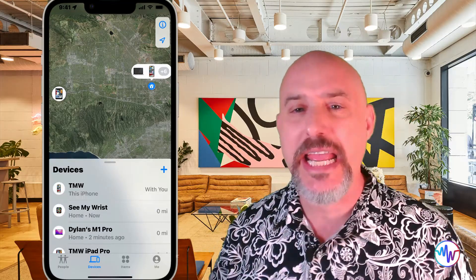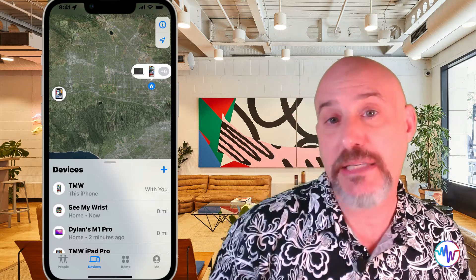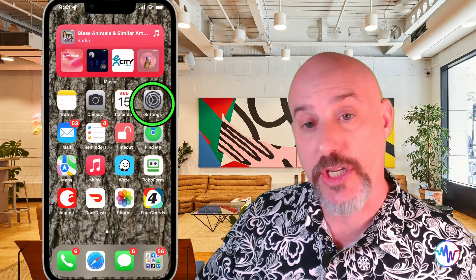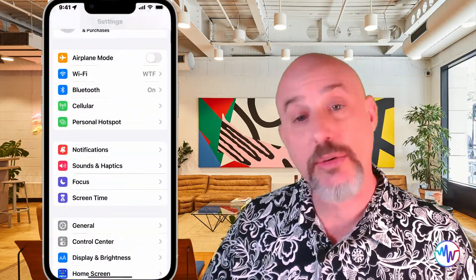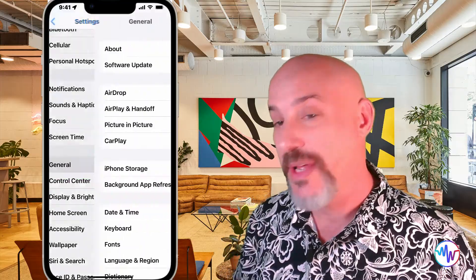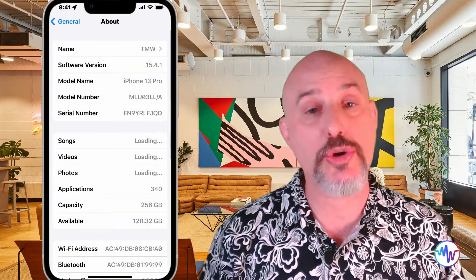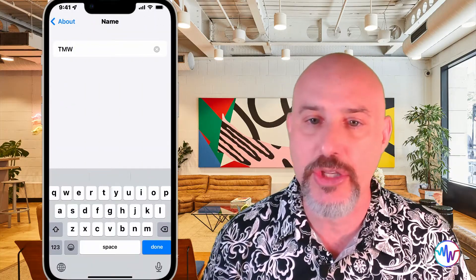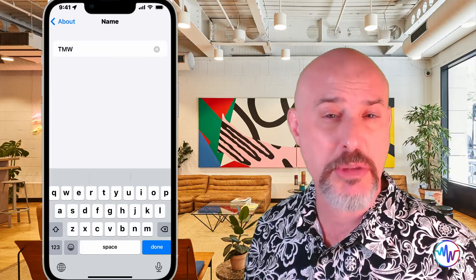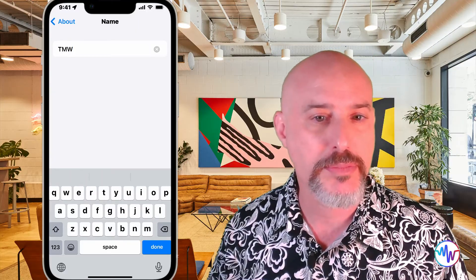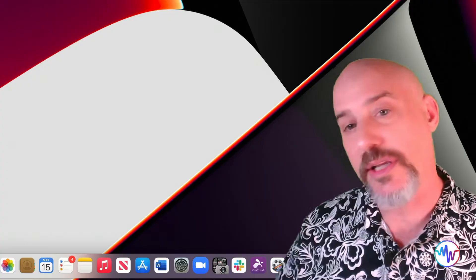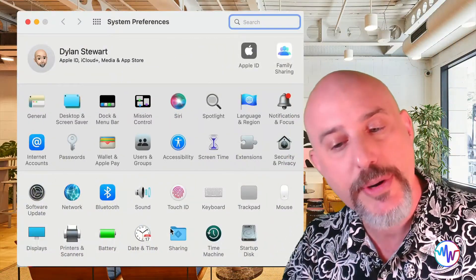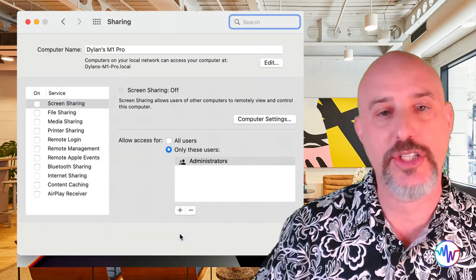If you'd like to change the name of any device, that has to be done from the device itself. You can go into your Settings, then the General section, and click on About. Right here it shows the name of your device, and clicking in that section will allow you to name it anything you want. Mine is called TMW, which stands for the Mac Whisperer. On a computer it's a little bit different — you'll need to go into System Preferences, into the Sharing section, and change the name there.